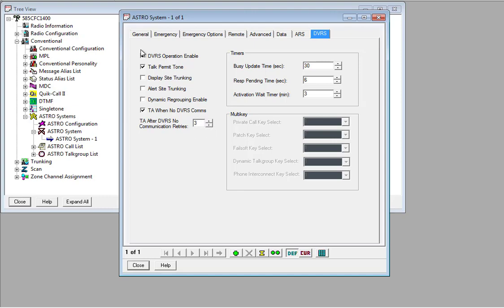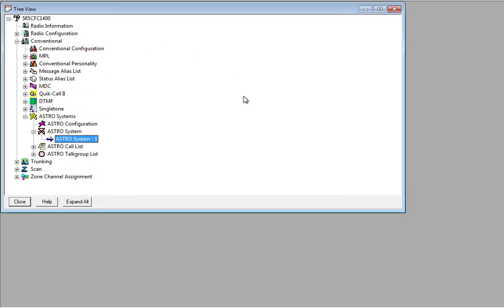So I'd recommend setting that to no lower than three. Once you've set those three options there, write the config back to the radio, boot it up, and then change to your repeater channel. Key up. And as long as the repeater can hear you and there's no one else talking, you'll get those three triple beeps. That's how you enable it.